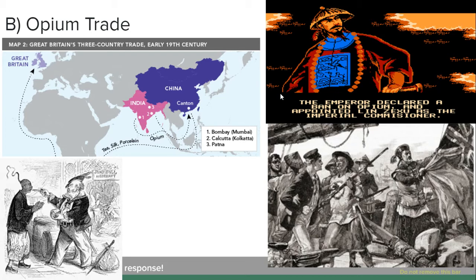One: ban all the opium and arrest all the opium dealers. Two: take every Chinese person addicted to opium and put them in safe houses to dry out. And three: destroy all the opium in Canton. So Lin Zexu went about seizing and destroying all the opium in Canton. The problem, of course, is that most of this opium was owned by the British, and so he ended up destroying somewhere around a billion dollars' worth of opium.